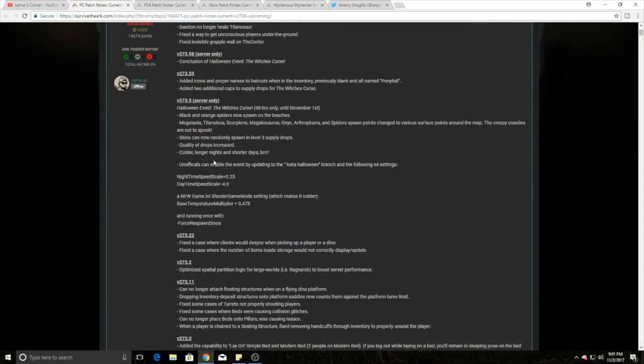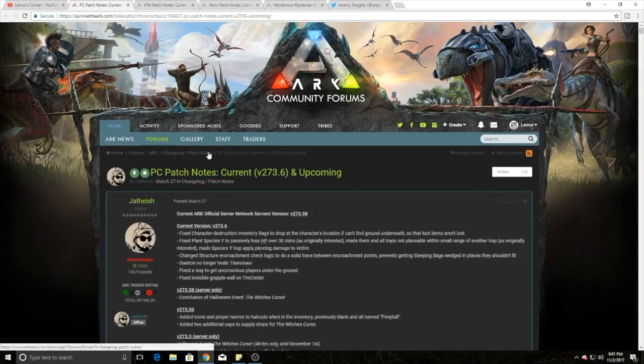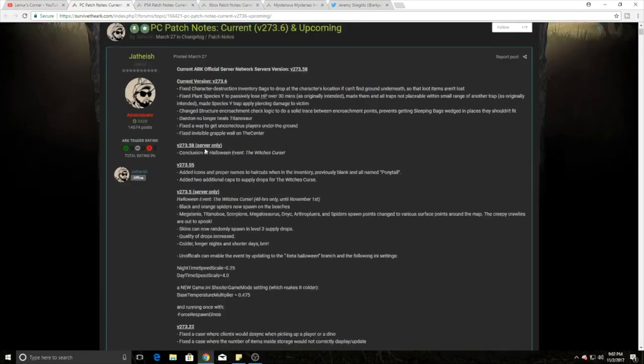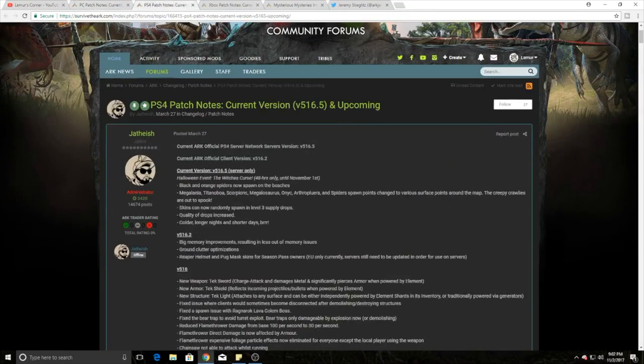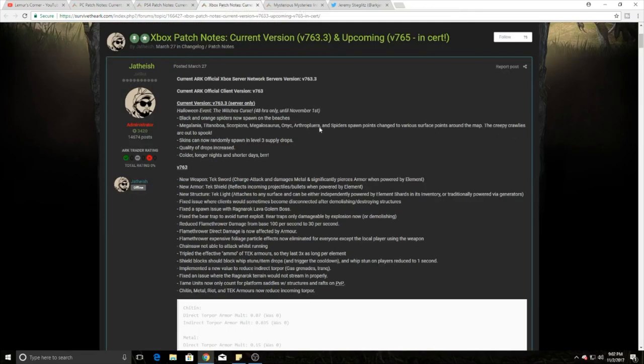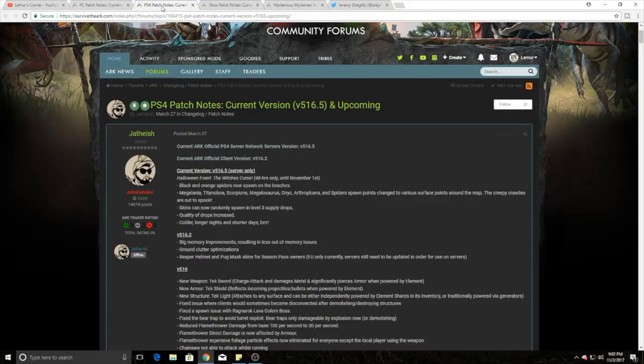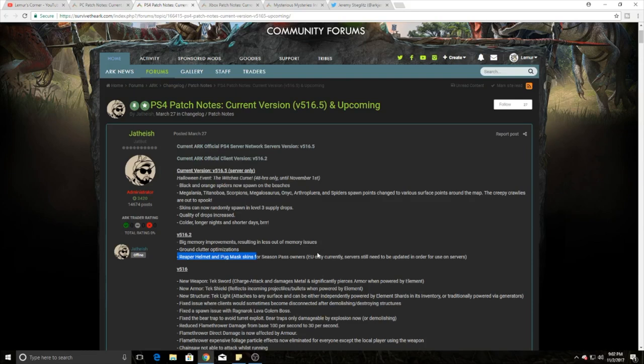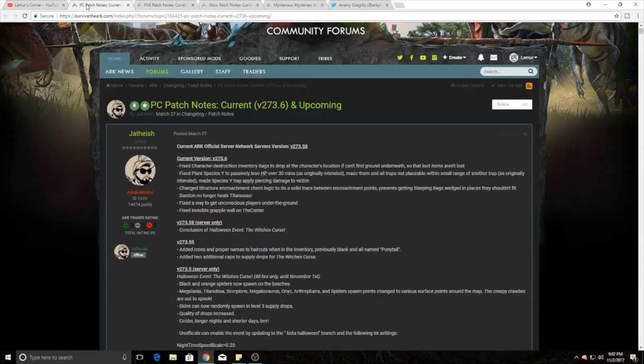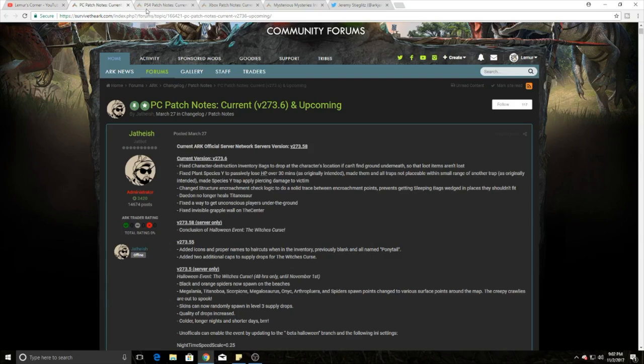If you look at PS4, basically you guys got the Halloween event, the Fear Evolved. They said it's 48 hours only, however they don't show the end update so I'm guessing that it is still technically active right now. On Xbox you guys got that also. Also, if you guys have not known, if you buy the season pass you guys get two special skins helmets - the Reaper helmet and the Pug mask. Right now only EU has that on PS4, I don't think it's active on Xbox yet, and for PC it's anyone who has purchased that.